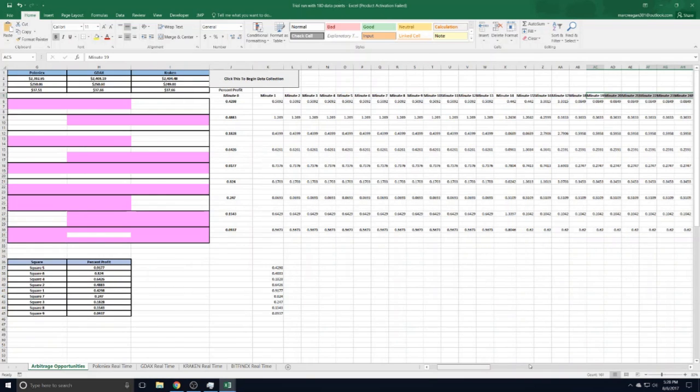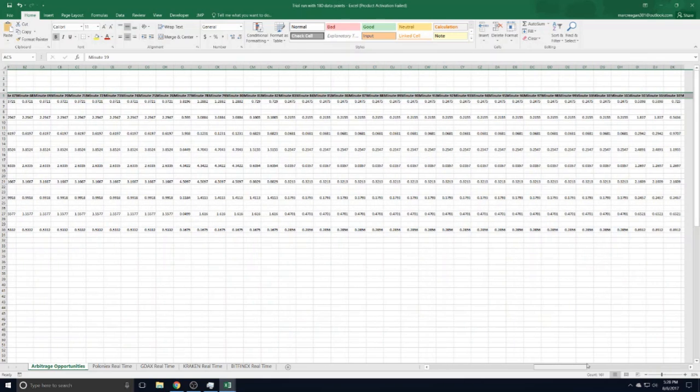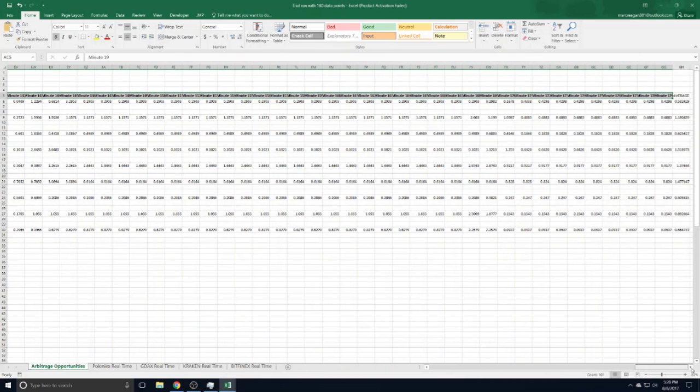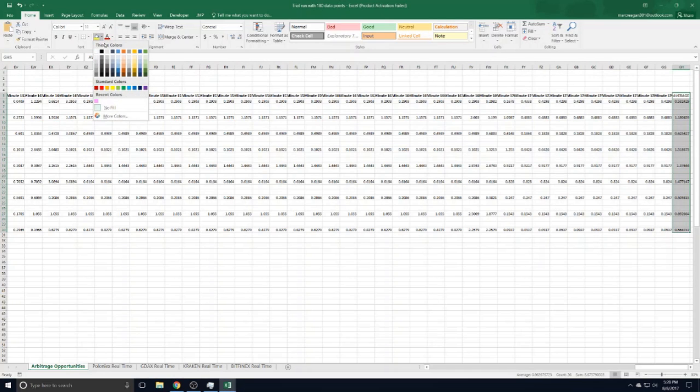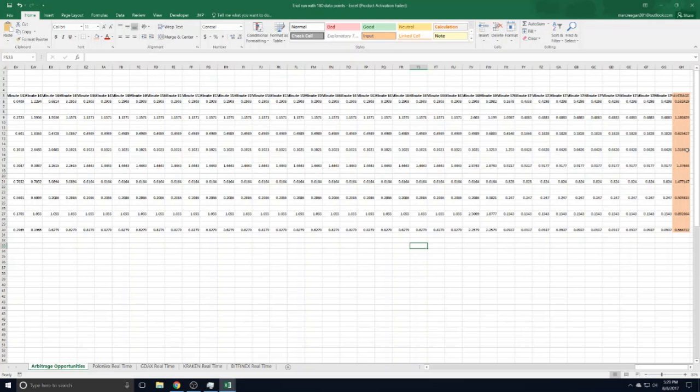show you what it averaged out to be after the three hours of data gathering, this column right here is the averages. As you can see, Square 2 and Squares 4, 5, and 6 are all close to 1.5%, which